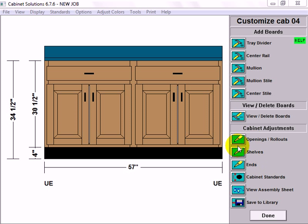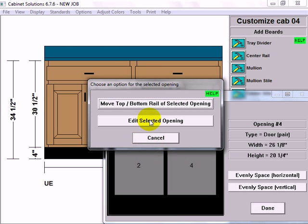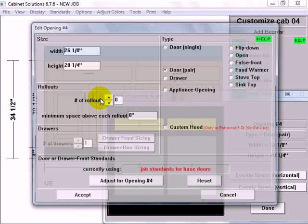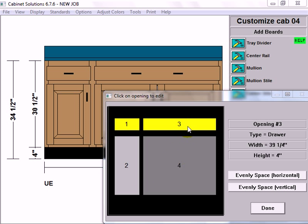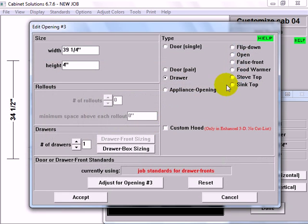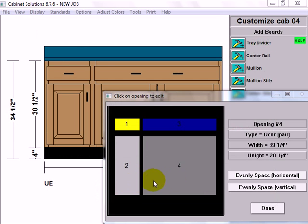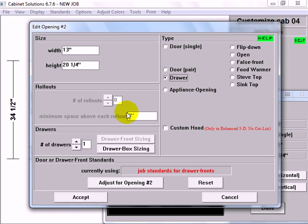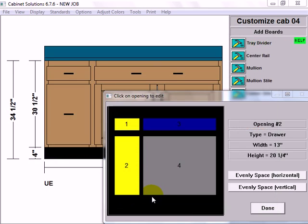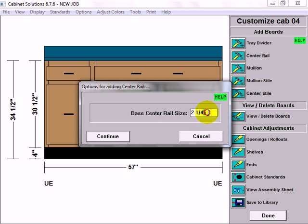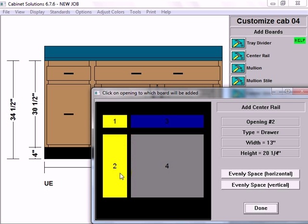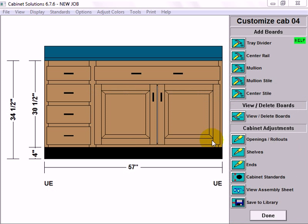Now I'm going to click on openings and rollouts, opening four, edit, selected opening. And I want to make it 39.25 in width. Now I'm going to click on opening three, edit, change it to a sink top, accept. And opening two, edit, change it to a drawer, accept. And now I have one big drawer there on the, what I want to be a drawer bank. So I'm going to fix that. I'm going to go to center rail. I can go with the default center rail size or change it. Default is fine. Continue. Continue. Each time I click on opening two, it's going to add a center rail. There we go. And now I'm done with this cabinet.